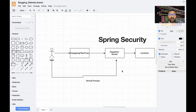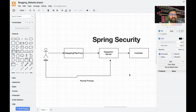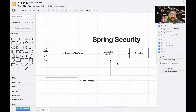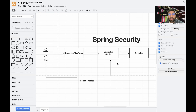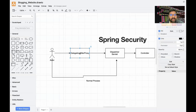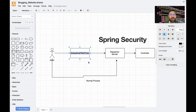Let me explain the simple flow of how Spring Security works. In the normal flow, whenever you send a request to any API, it first goes to the Dispatcher Servlet — just imagine it as the main controller — which decides which specific API controller to route the request to. In the Spring Security flow, the request first hits the Delegate Filter Proxy, which checks whether the JWT token is valid and not expired. If valid, it passes the request to the Dispatcher Servlet, which then routes it to the controller.